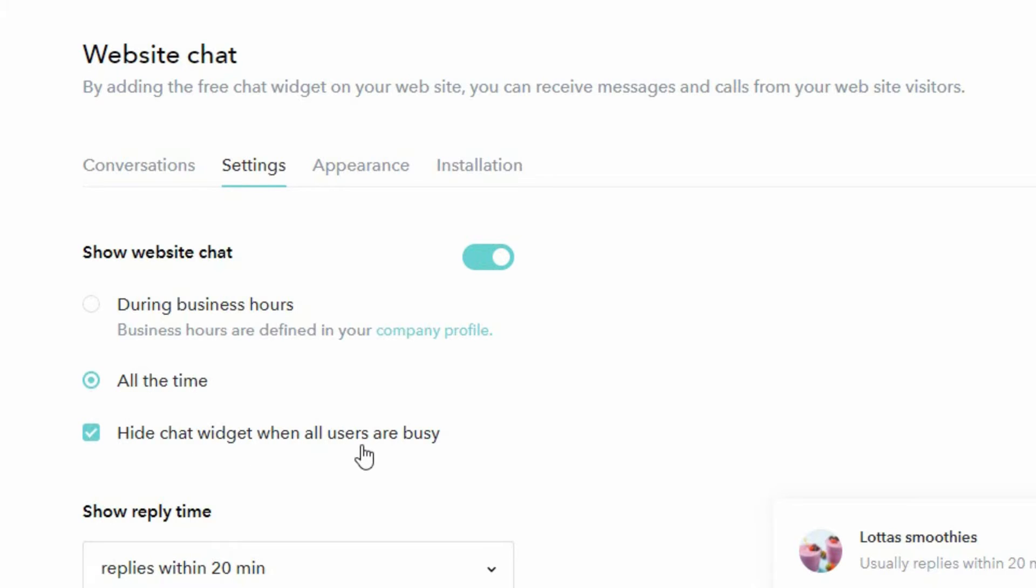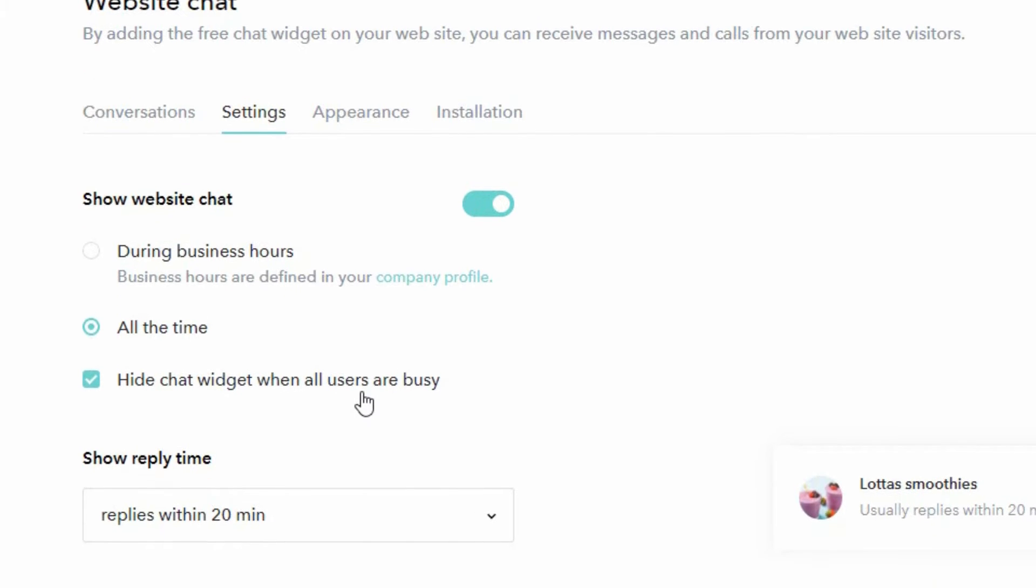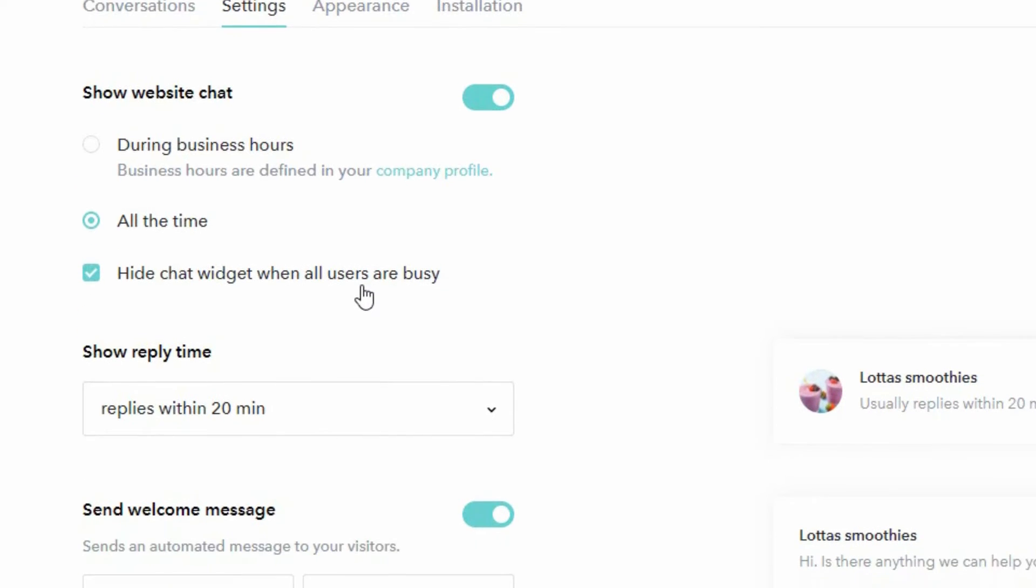The chat widget has a function so that if no one answers their questions within a certain time, it'll offer the visitor to leave their email address and you'll be notified about the question. They will be notified when they get a response from you when you're back at your desk the next day or when your team is available. So no questions get lost and the customer is able to return to your website and continue the dialogue once you or your team become available.